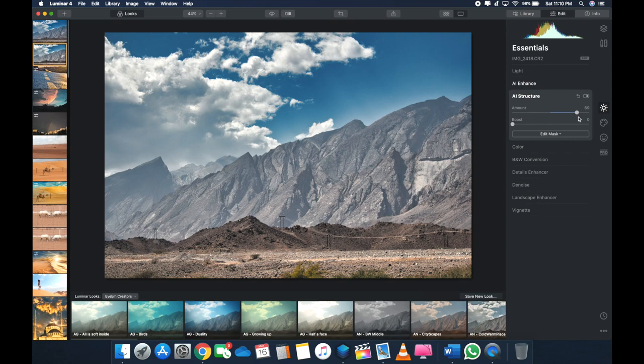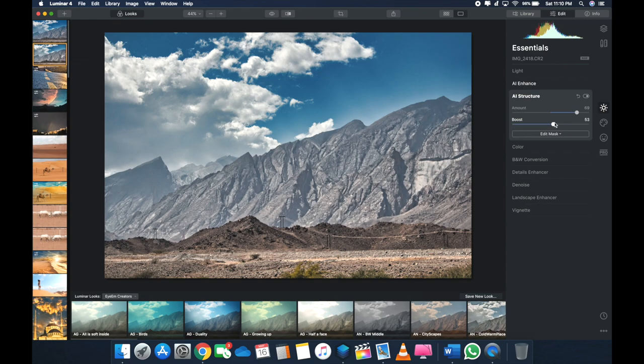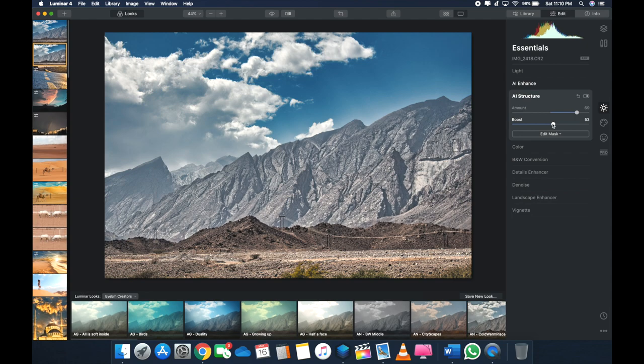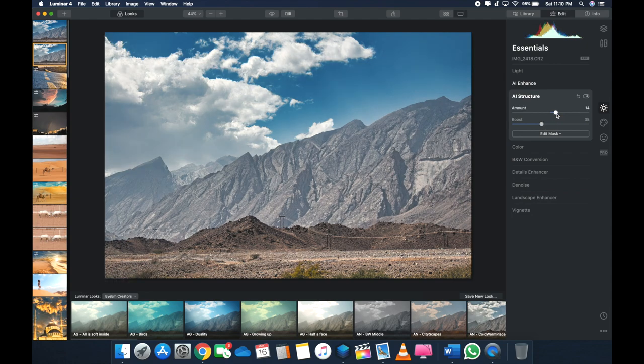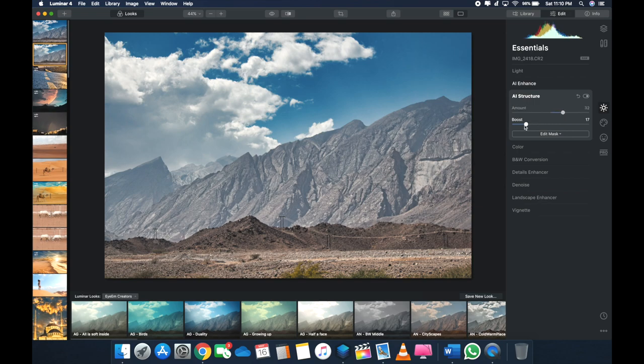And if I boost it, you see it's making it a bit more dramatic. So it's up to you. I mean, you can go to whatever extent you want. I usually don't use this that much. If required, I use AI Structure a bit and I boost it just that bit, like 20%.